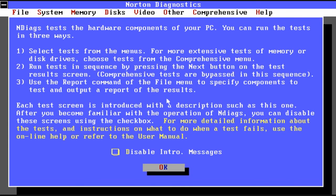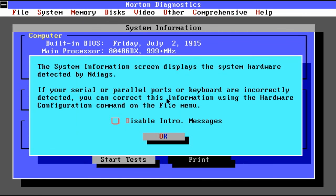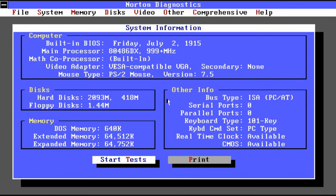Next up is Ndiags, which is Norton Diagnostics. And this is just going to run a whole slew of tests on your hardware and different capabilities of your system.